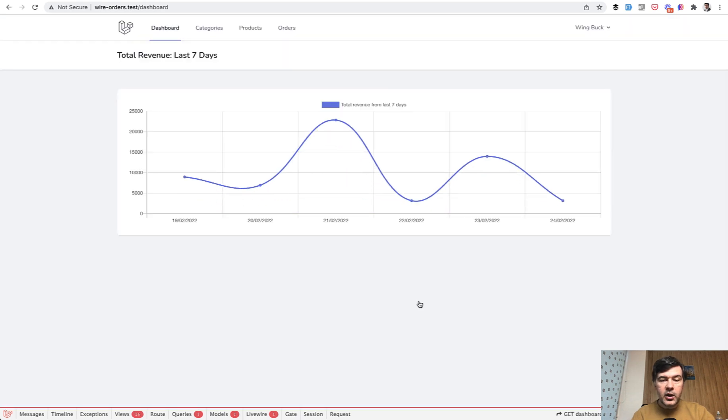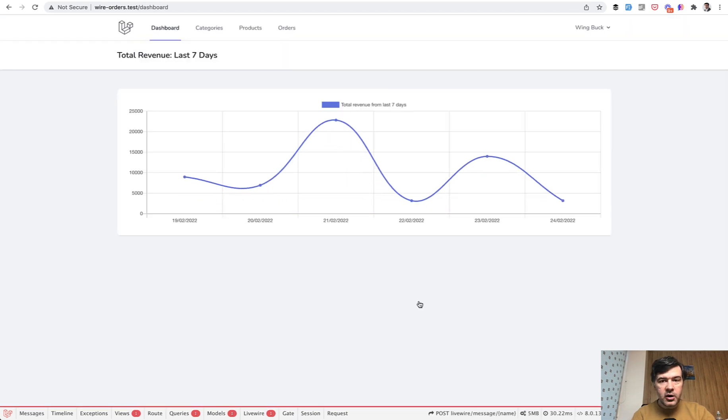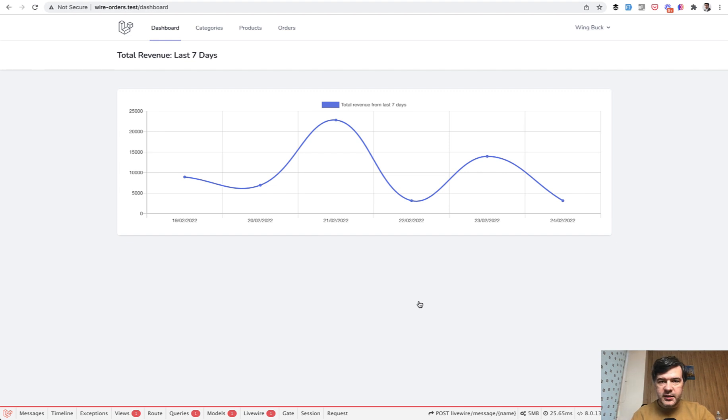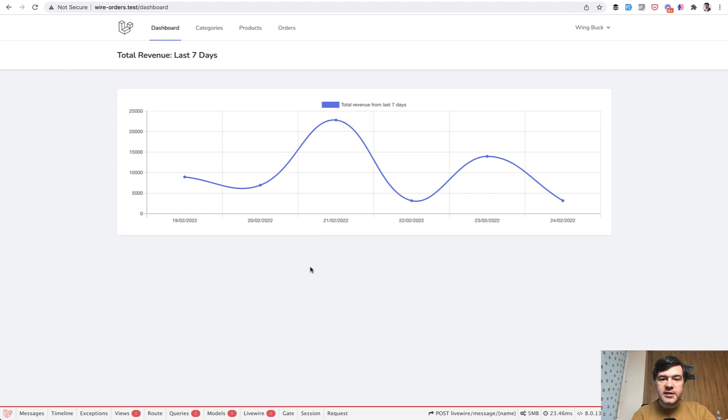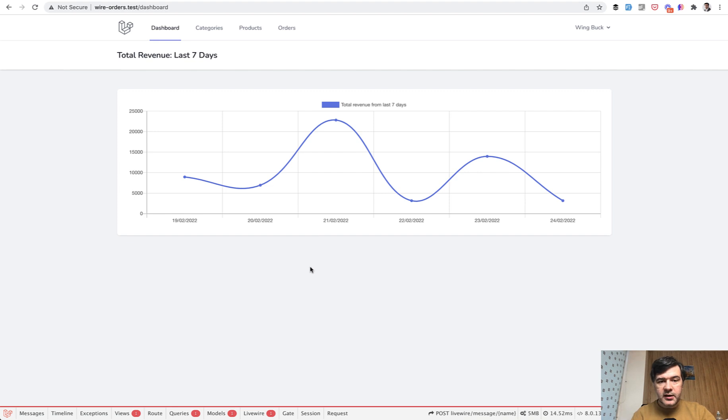Then inside you have the chart of the revenue from the orders. Some data is pre-seeded for you in the seeds, so the chart is with some data, and also it's live updating every second, which is configurable. And that data comes from the orders.